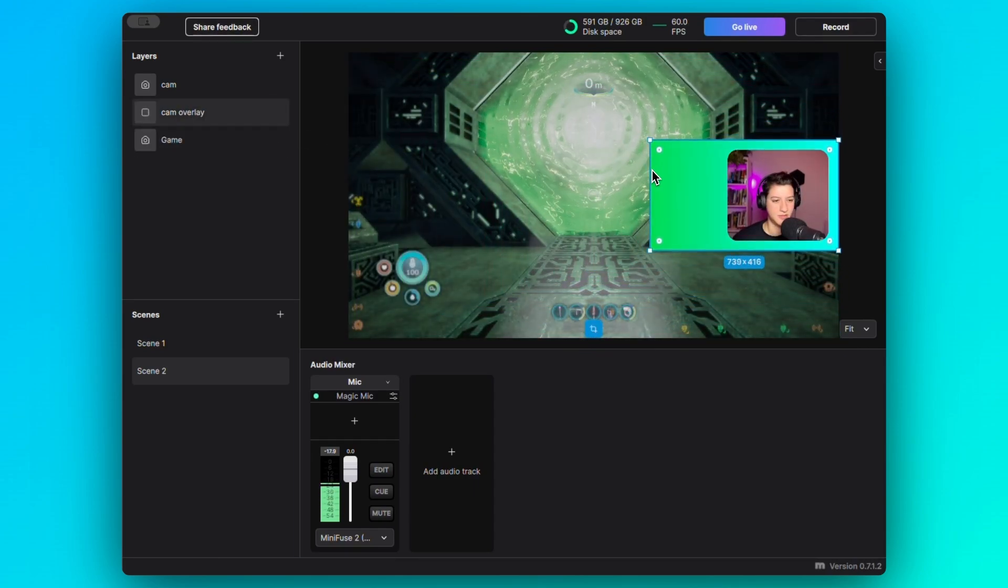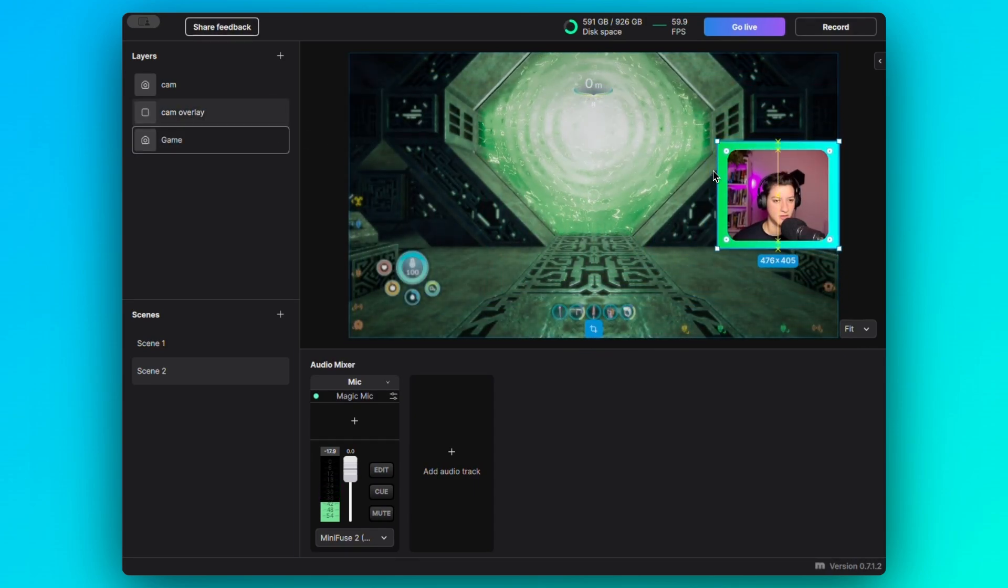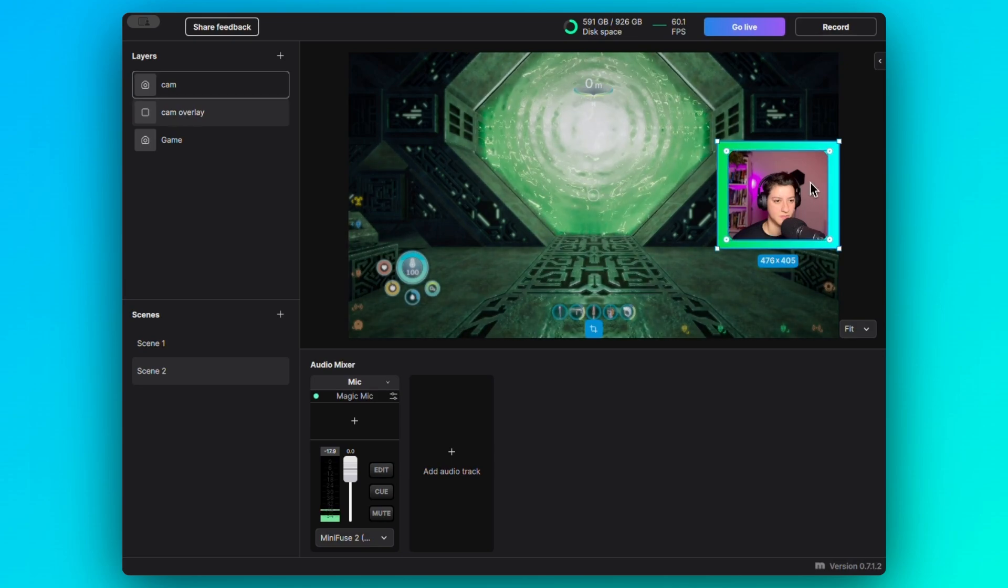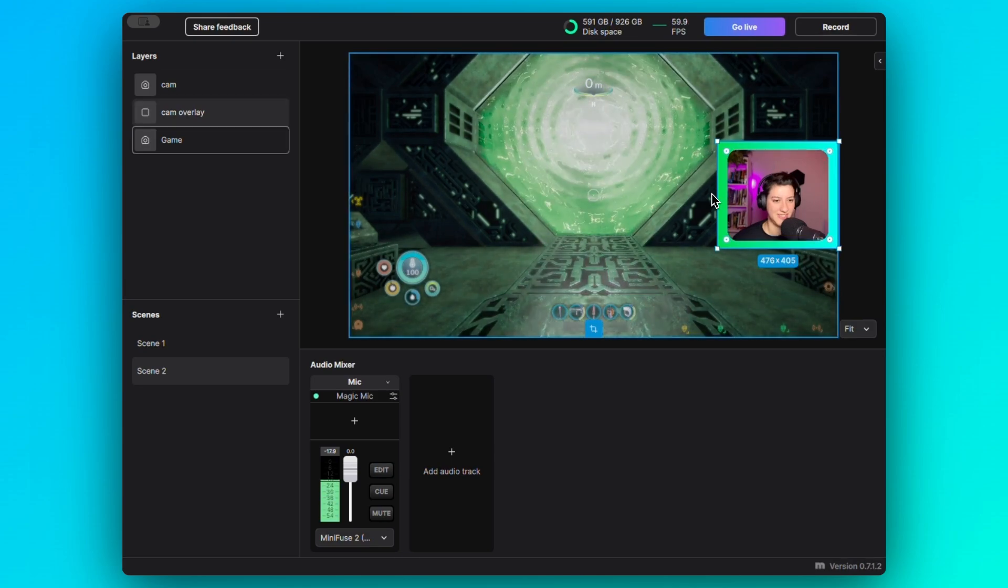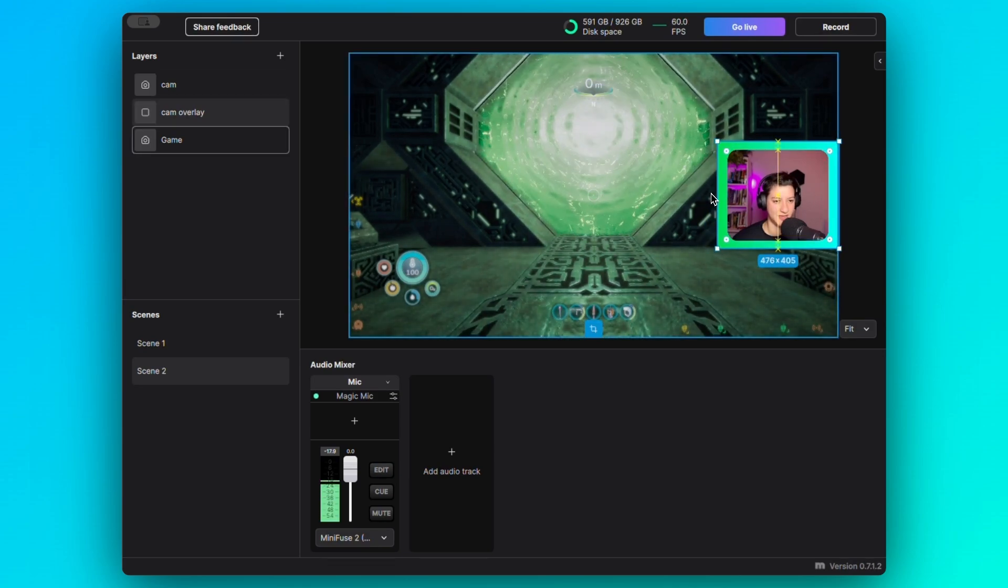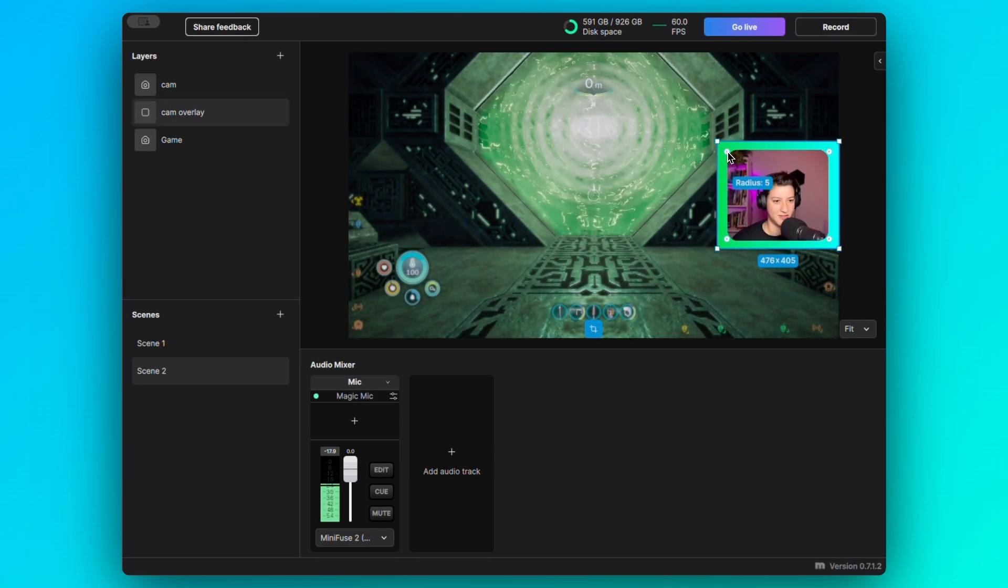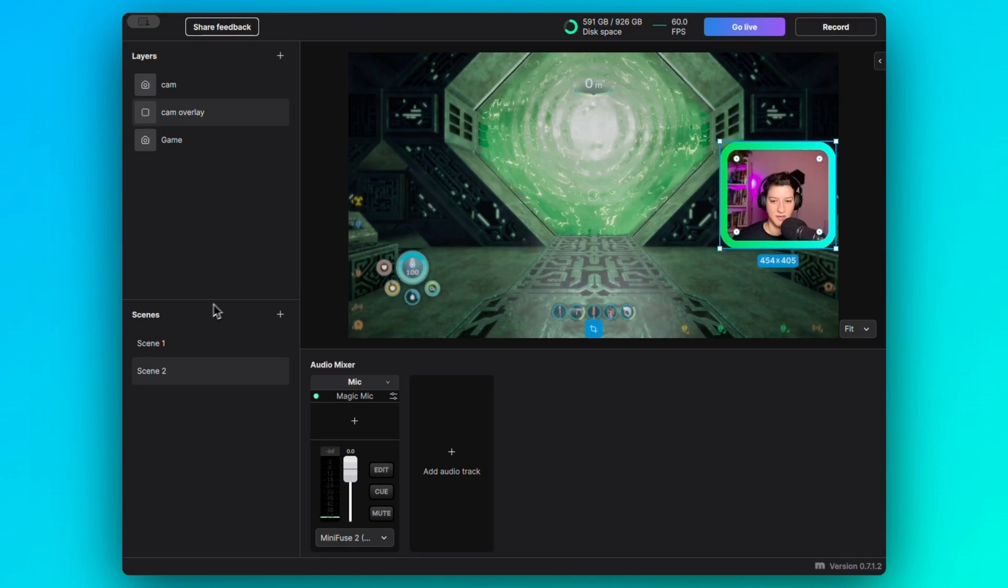I'm going to resize this right here. You can see that it's centered to my camera layer. That is so cool.